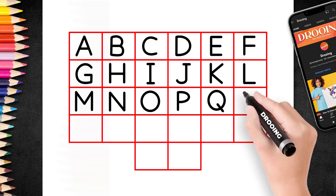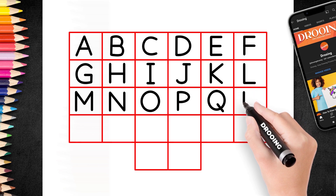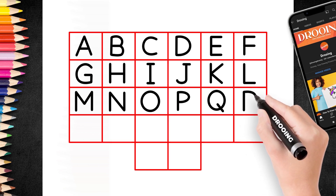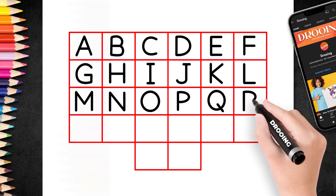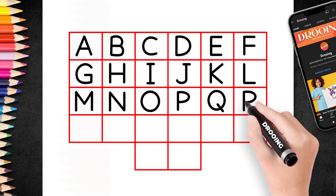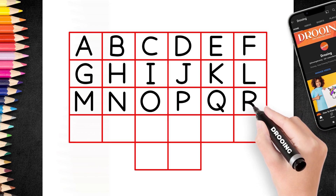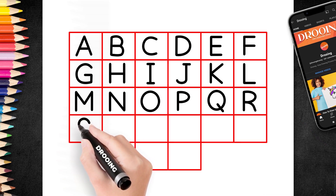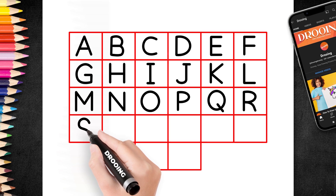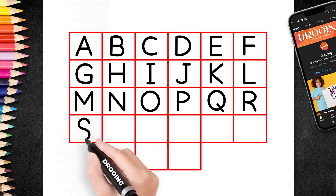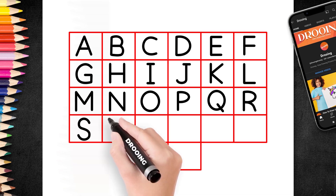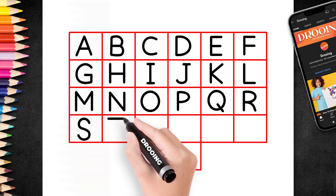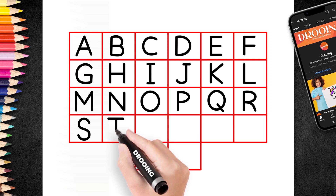Q for Queen. R for Rose. S for Shape. T for Telephone.